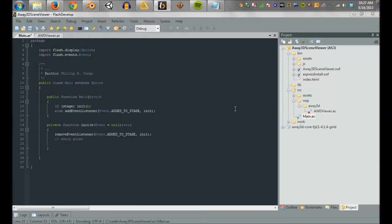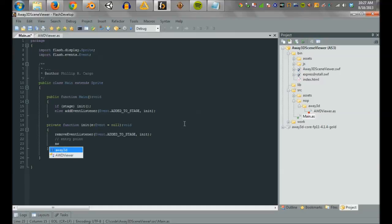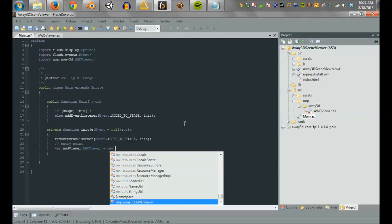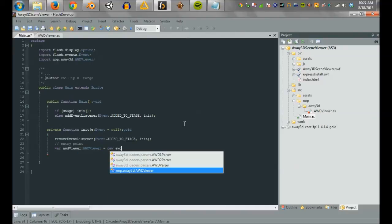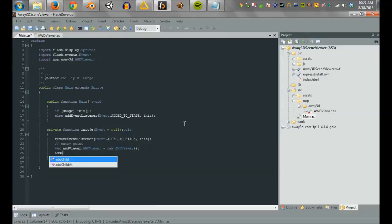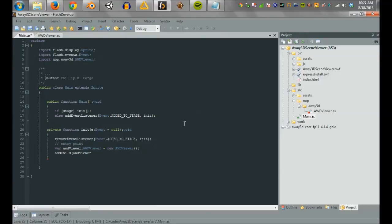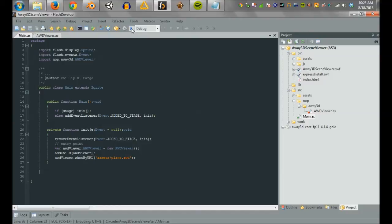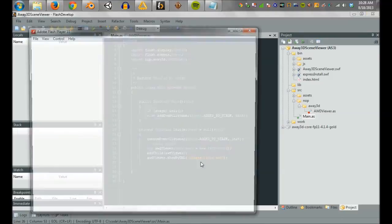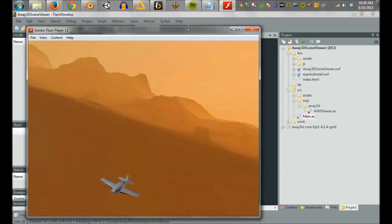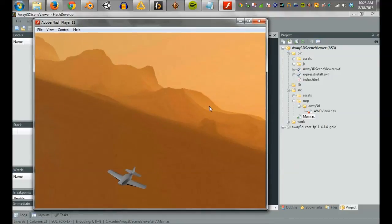So here we're going to go ahead and create an awd viewer. And then we want to add that to display list. And then we want to call show by URL. Let's see if it runs. Perfect. We see our skybox. We see the effects of our lights. We're seeing through the camera. And of course we see our object. Pretty simple. Not a whole lot to it.